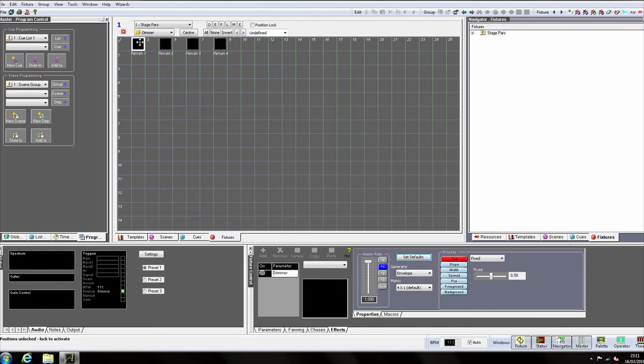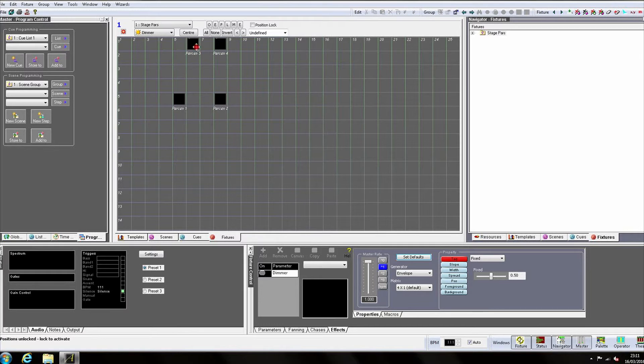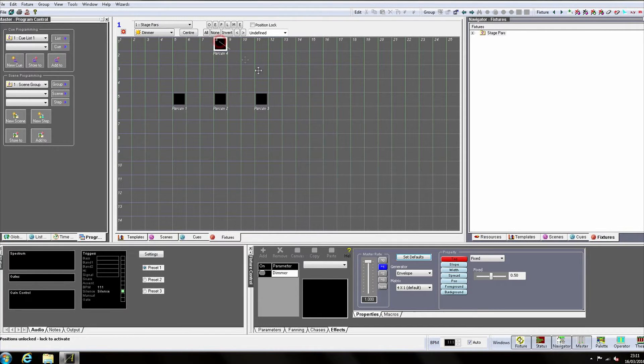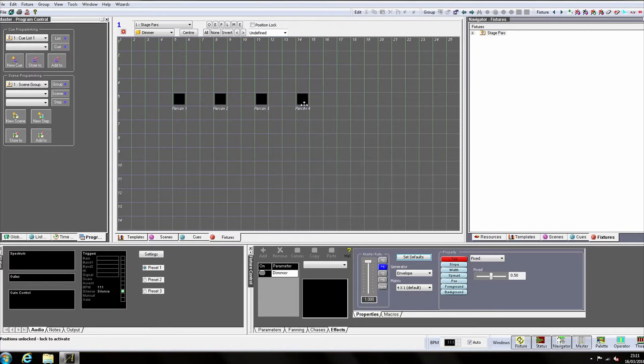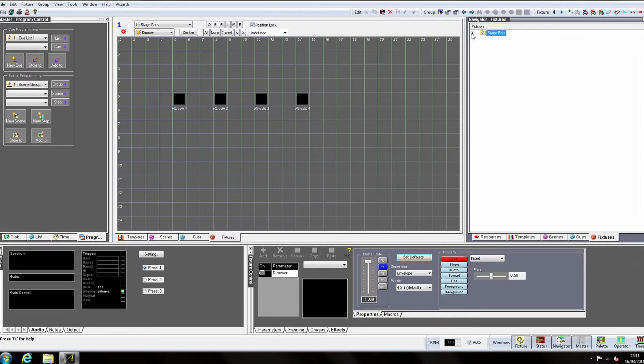Again to lock them in place on the grid. If we now click the Fixtures tab on the Navigator and expand Stage Pars, we can see our four parkans.